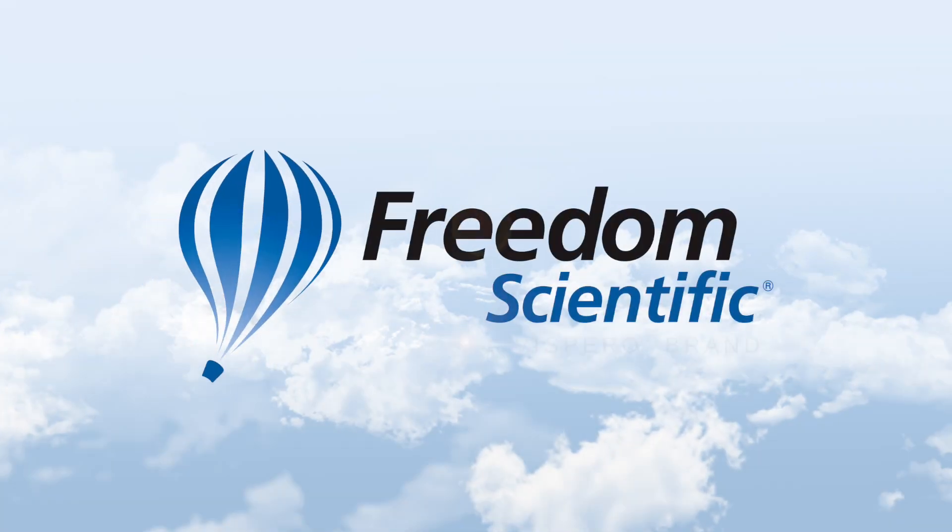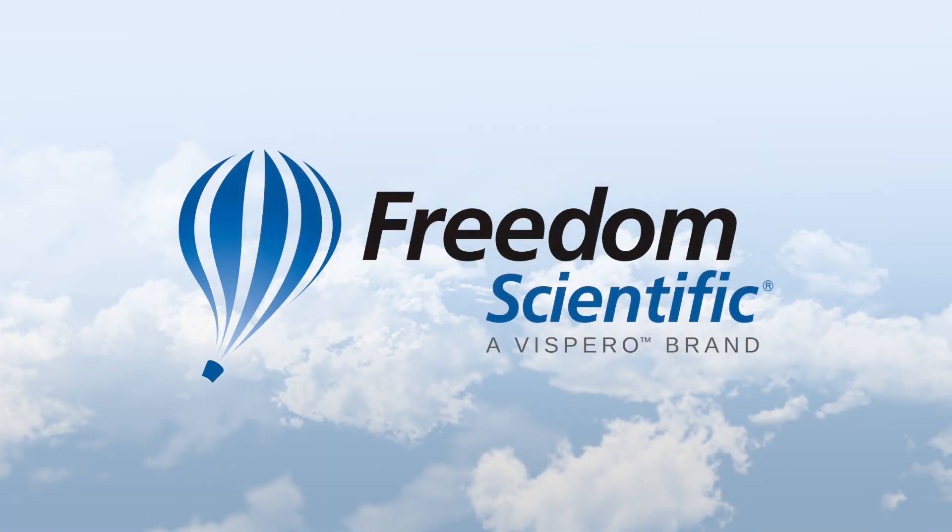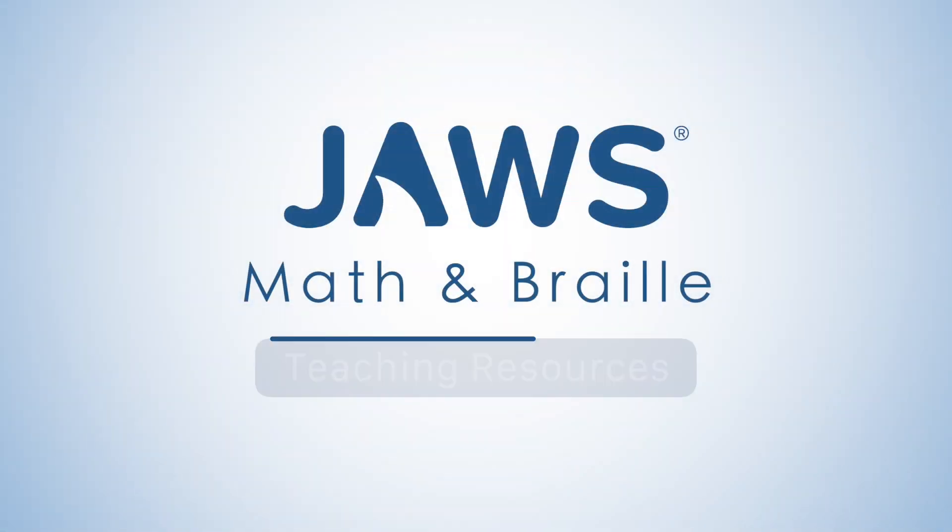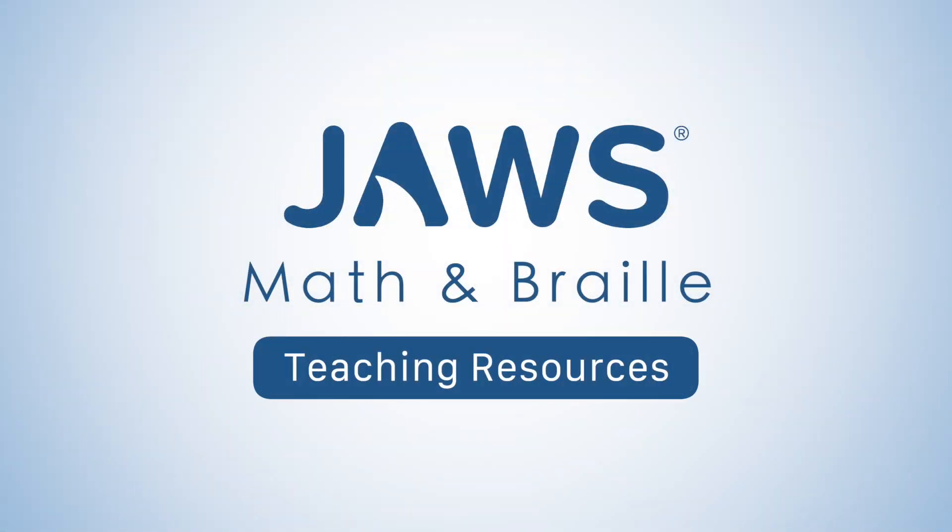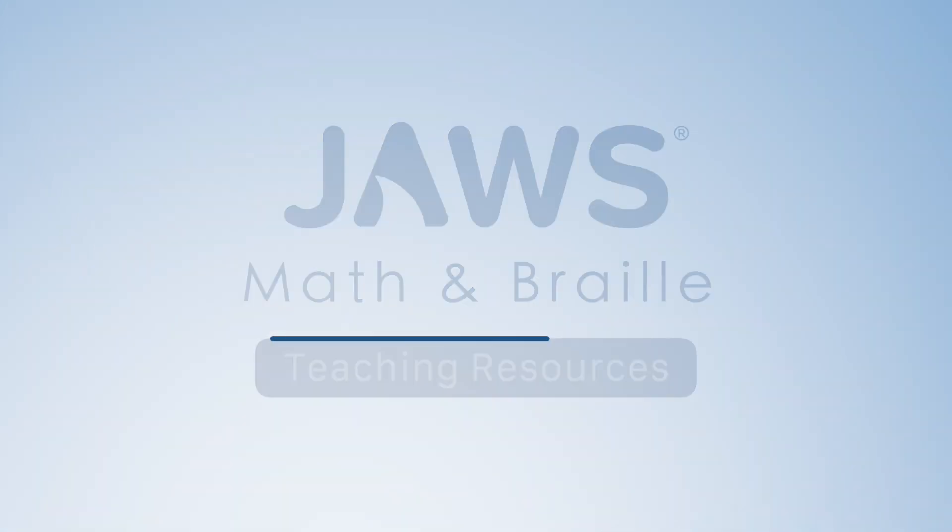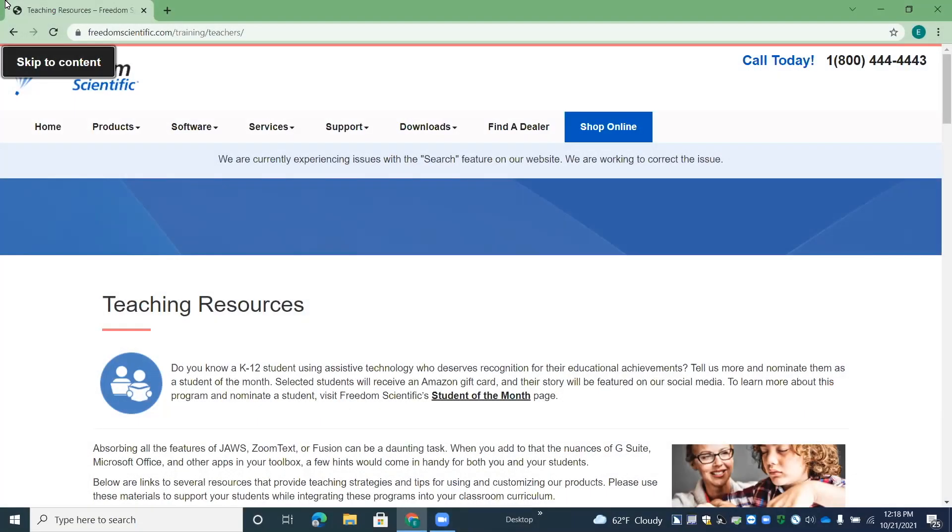Freedom Scientific, a Vispero brand. So I'm here on the teaching resources page, which you can get to from the Freedom Scientific training page at freedomscientific.com forward slash training.